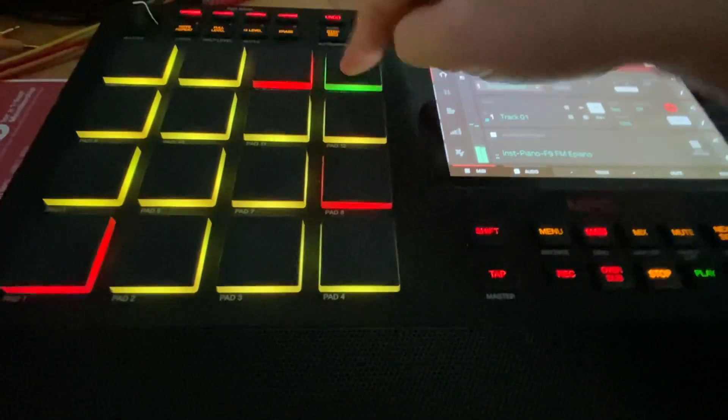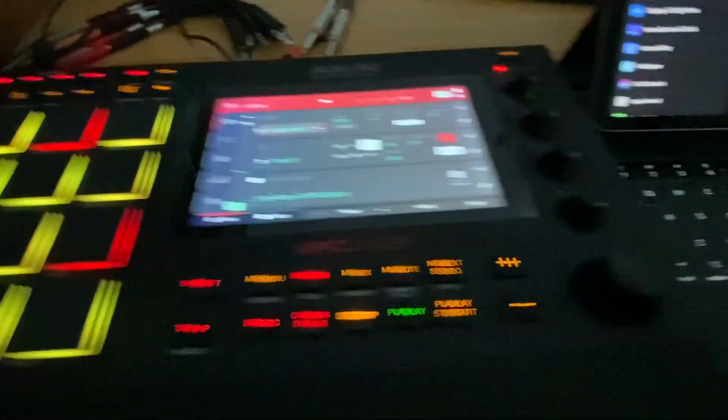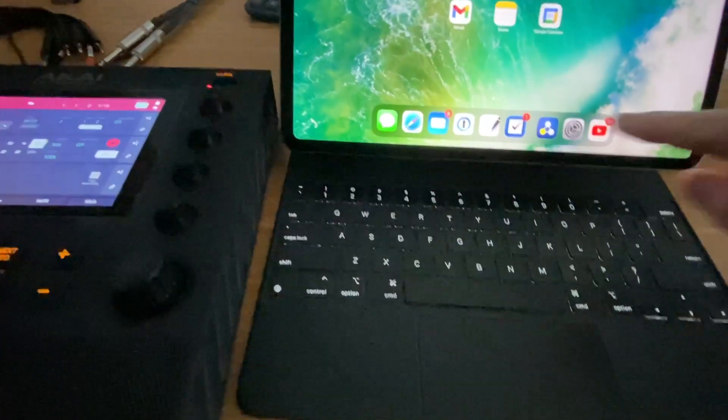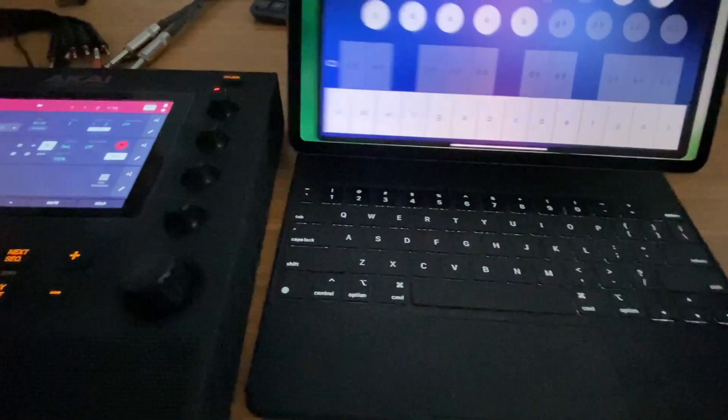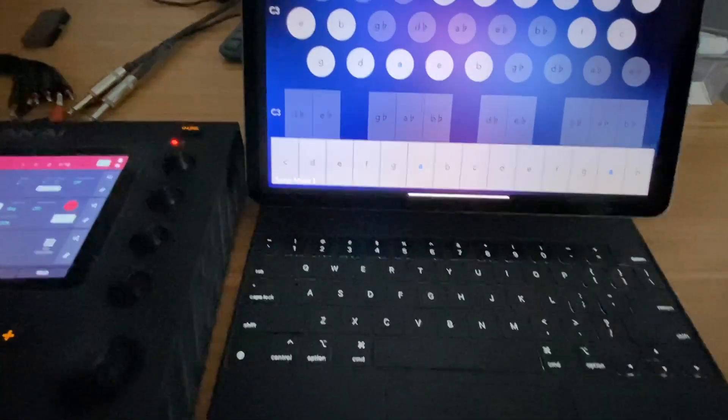I've already loaded up an instrument here. I can play it on my pads, but the fun part is if I come into something like NaviCord.